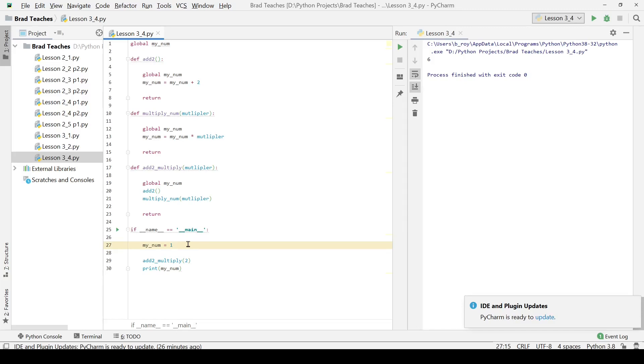You can see here we basically declared myNume is one, we added two to it which made it three, and then we multiplied it by two again and that gave us a return result of six. This lab is rather simple if you were following along with me, but this can definitely get more confusing if you're doing it by yourself.